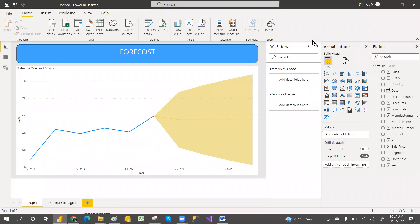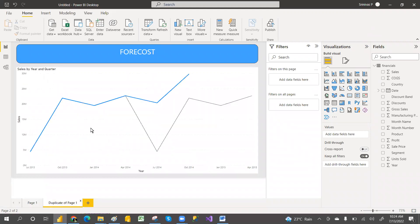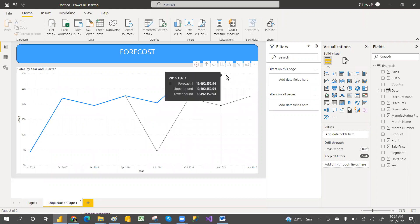Hey hi guys, welcome to PCF. This is Srimas Pujari. We are going to discuss about the forecast—how to enable the forecast and how to set up the forecast. I have not taken the same duplicate page, so let me remove this graph.